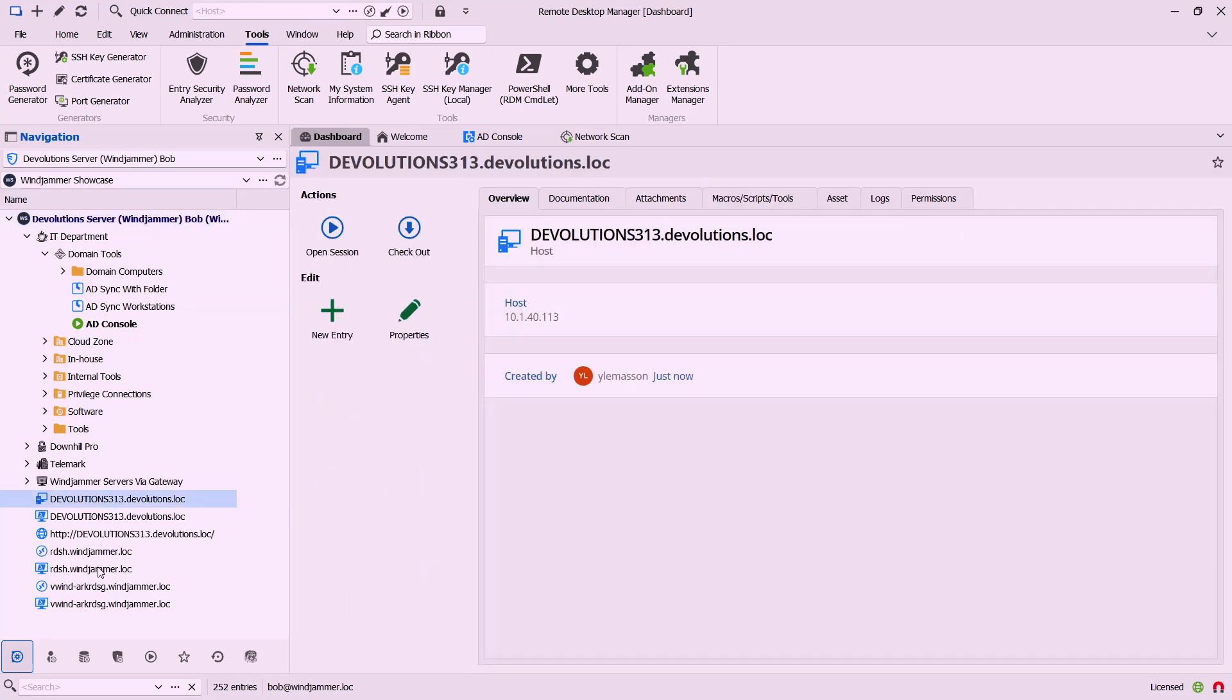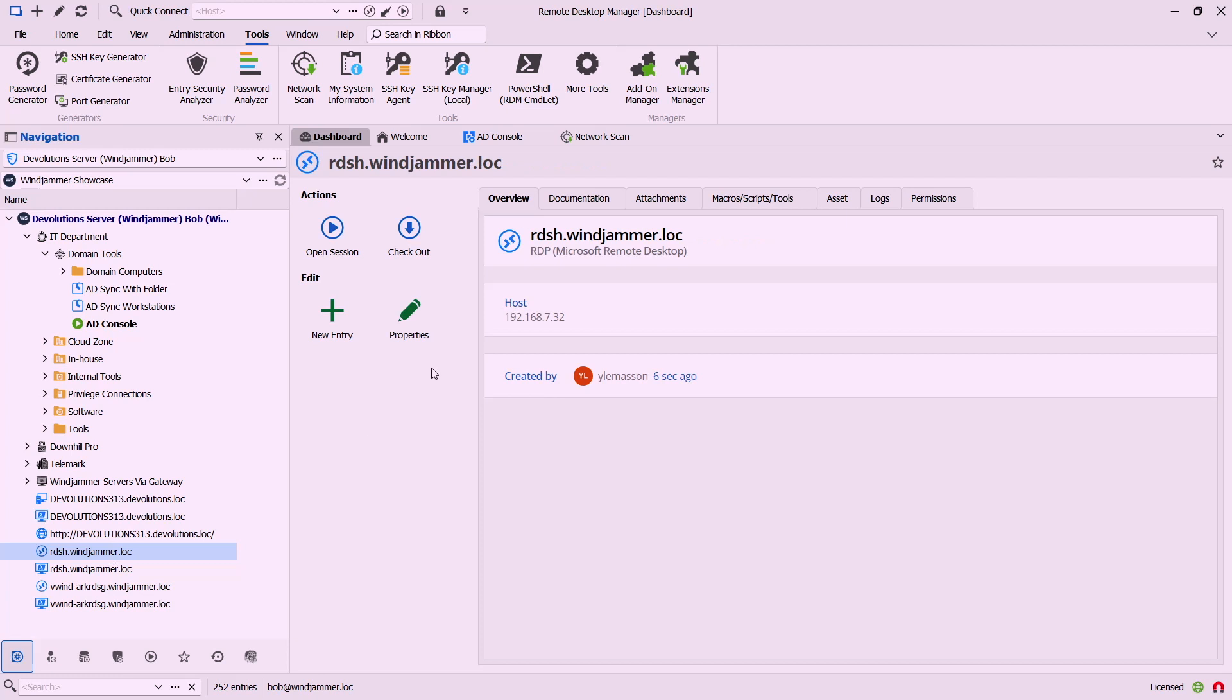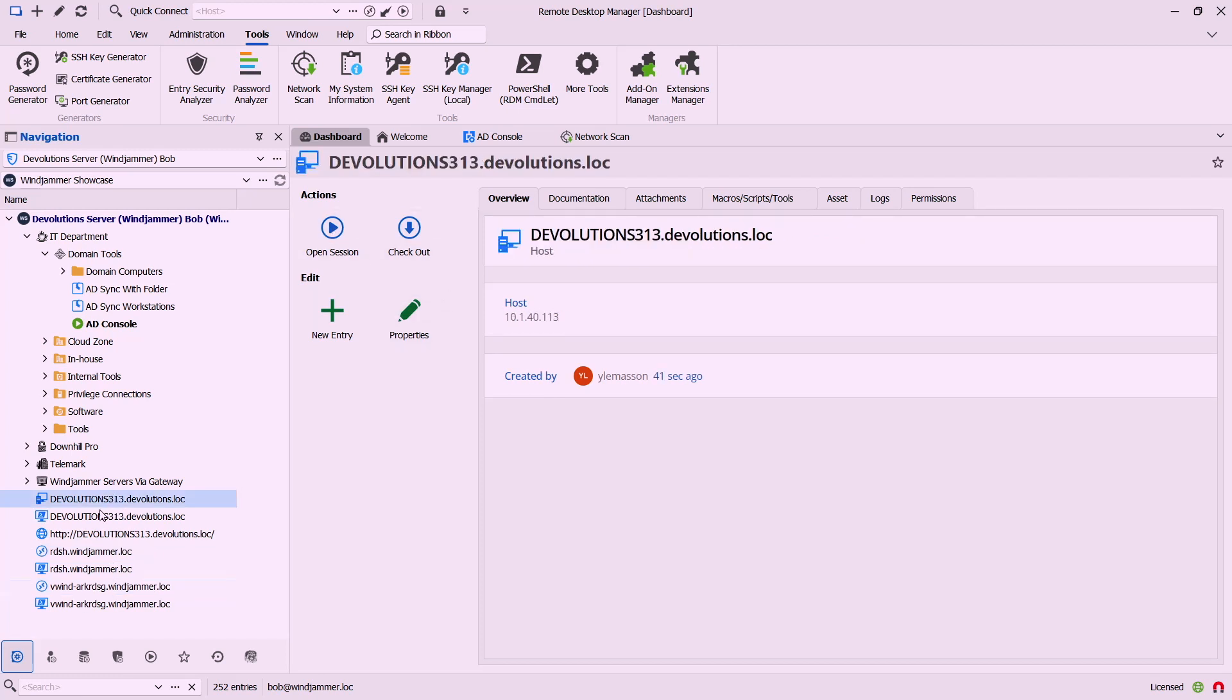And then I can go ahead and select which resources I want. So I'm going to select a few of these, there you go I think that's good enough. And now RDM is going to go ahead and import all of these and notice all the properties are filled in, they are ready to go.